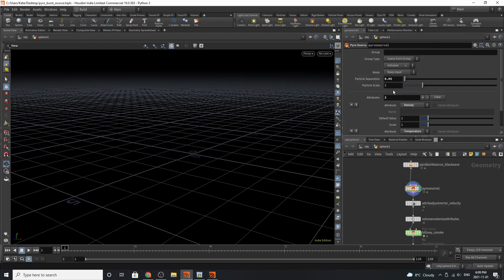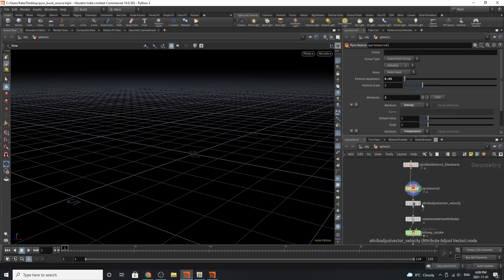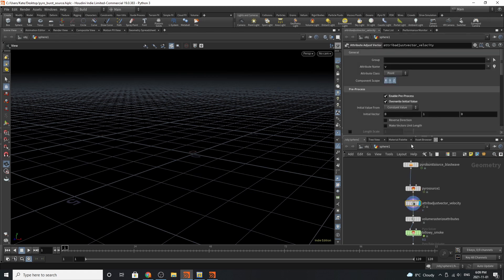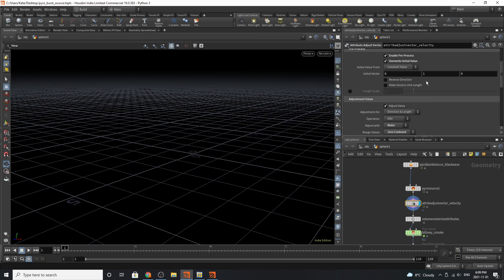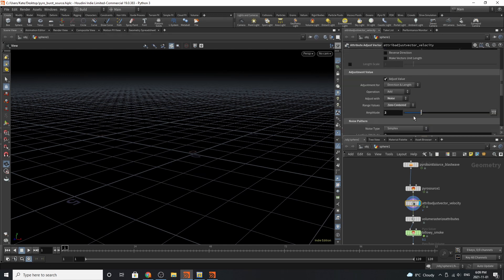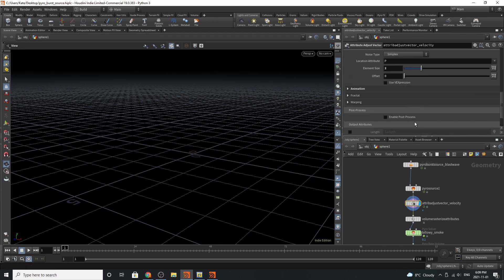We've got a particle separation of 0.05, particle scale of 2, and we're rasterizing to attributes density and temperature. The next thing we're doing is going to our attribute adjust vector velocity, choosing our attribute V, enable preprocess, overwrite initial value, and we've got these different settings.